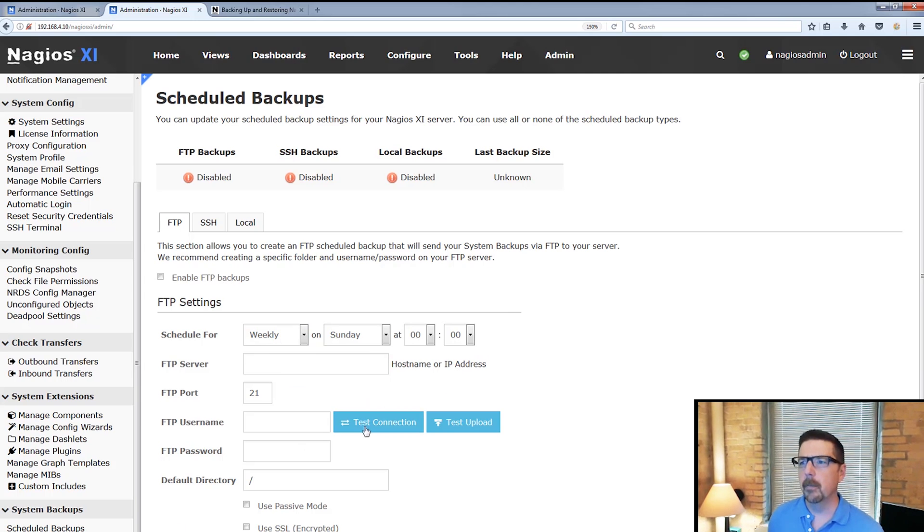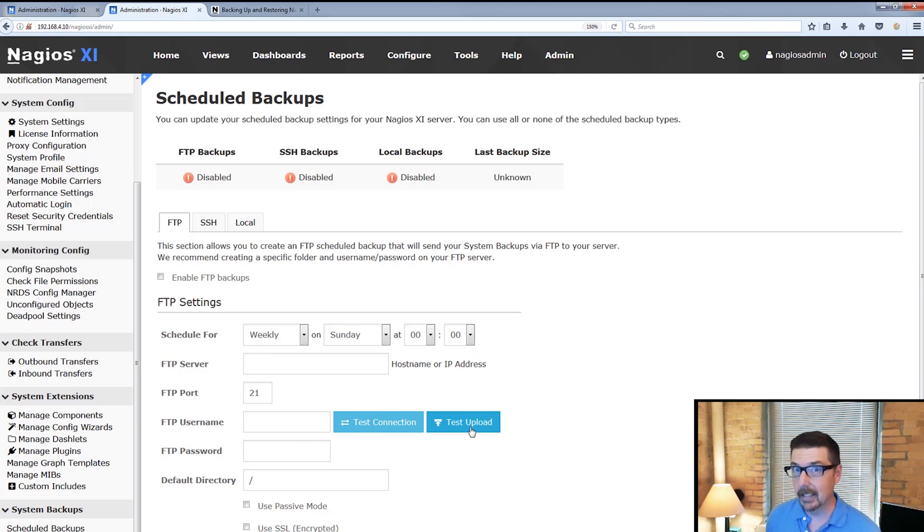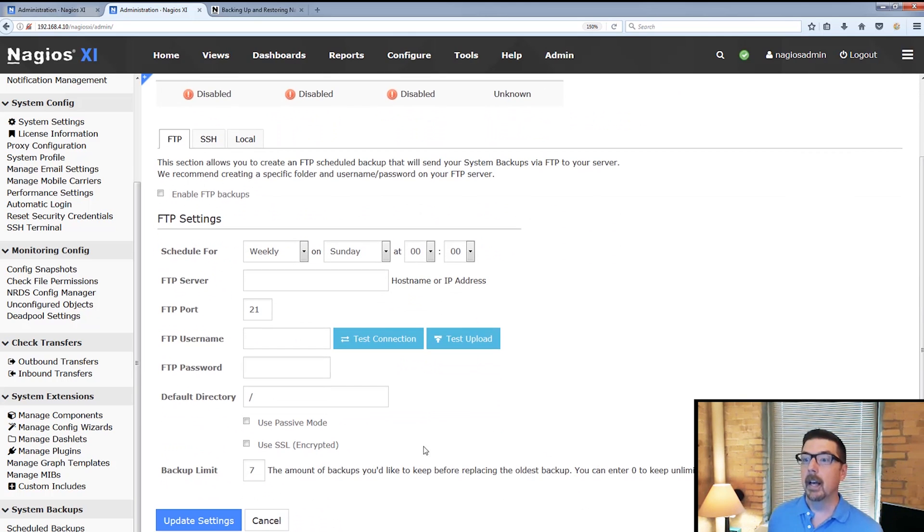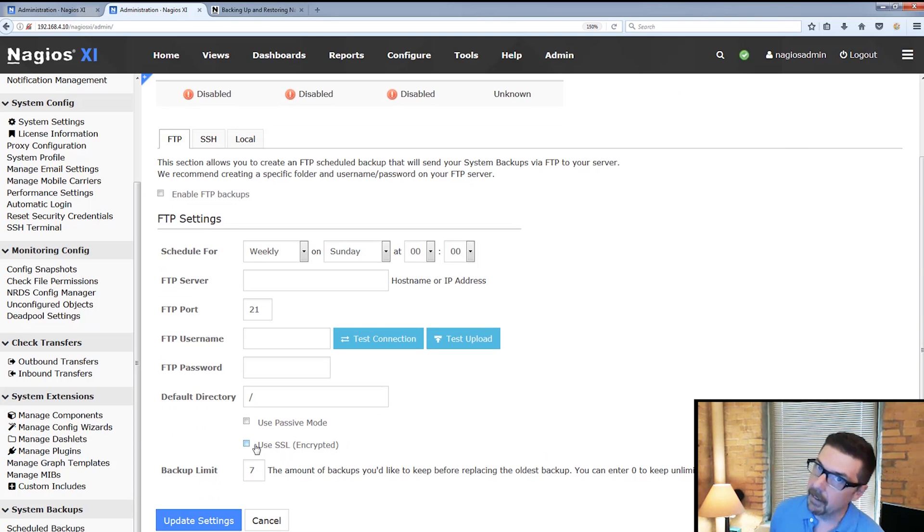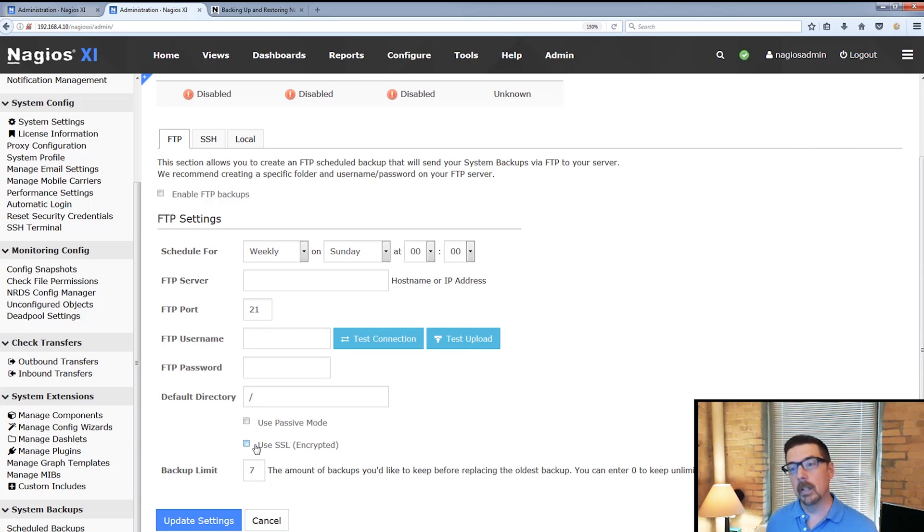We put in our server information. We can test the connection. We can test the upload. You can use SSL if you'd like. That's great with FTP because otherwise it would go in the clear.